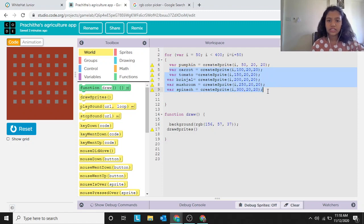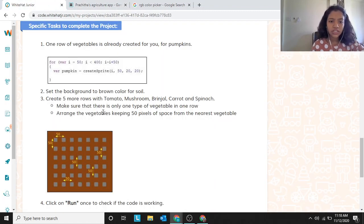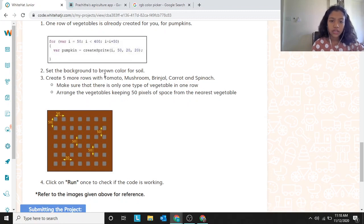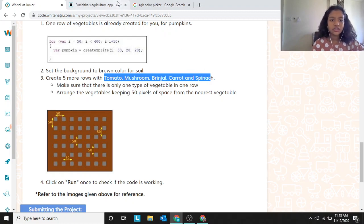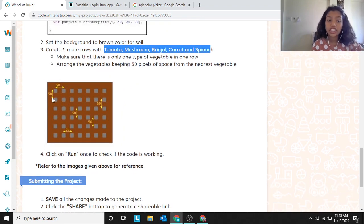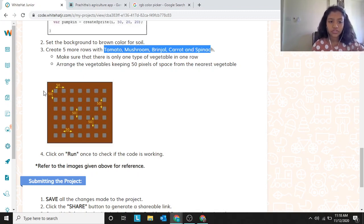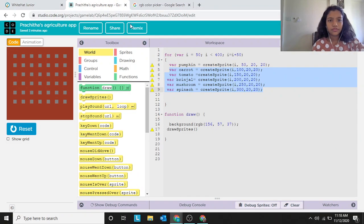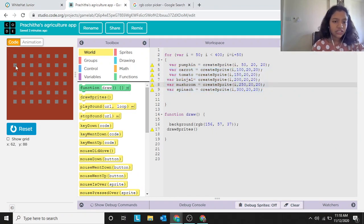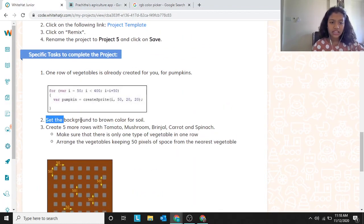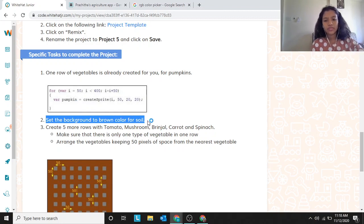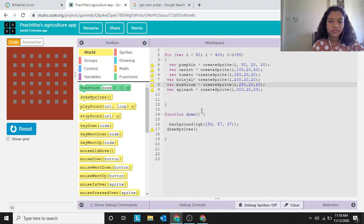We have to create the rest of the vegetables: tomato, mushroom, brinjal, carrot, and spinach. One rule given is that there should be 50 pixels of gap between each vegetable, both vertically and horizontally. We also have to set the background to brown — like soil.